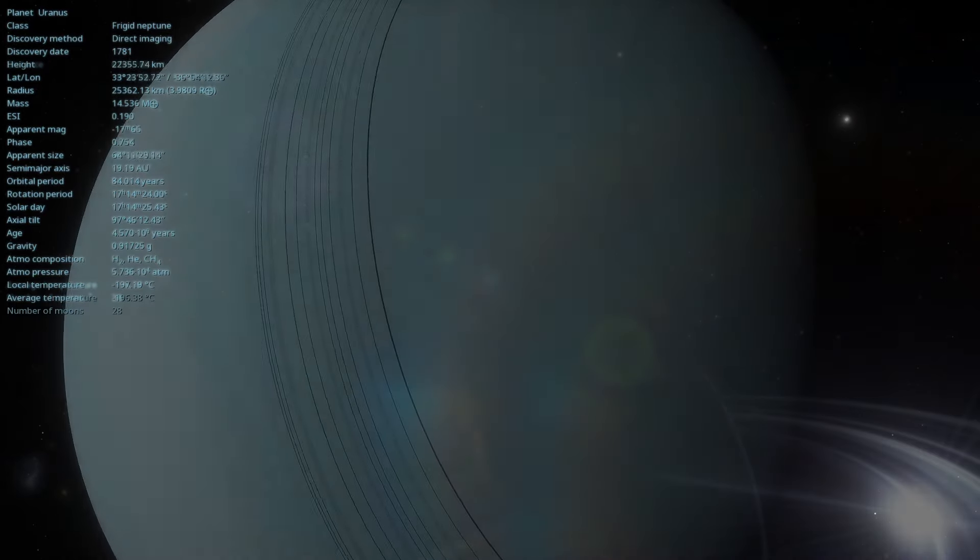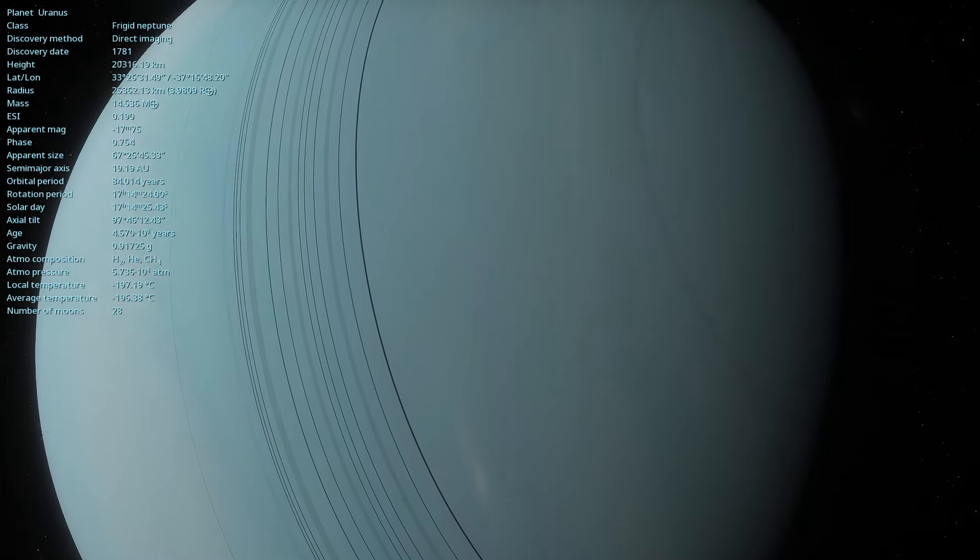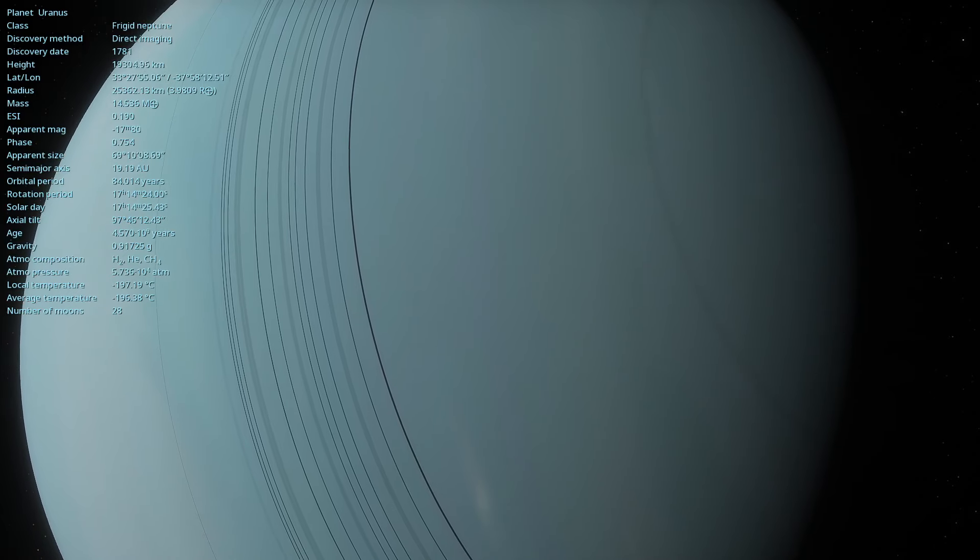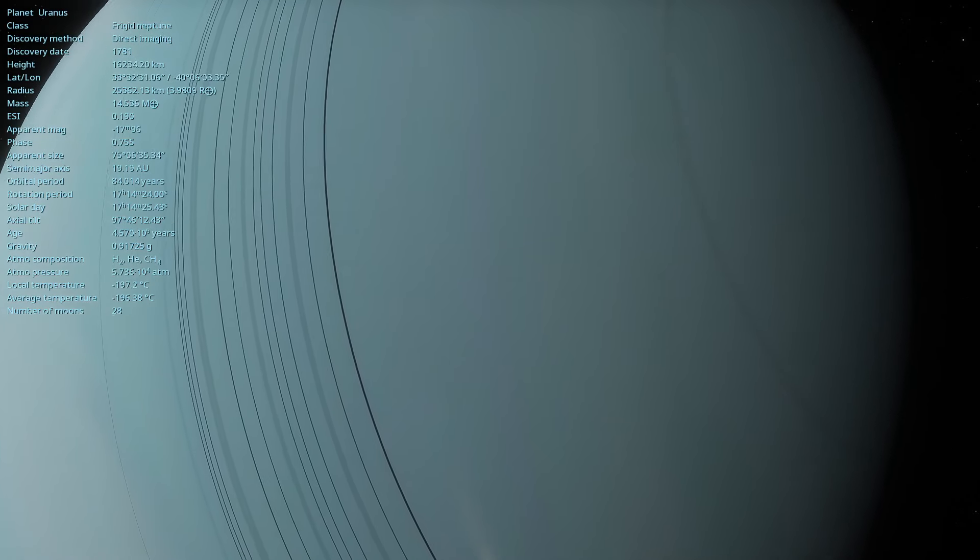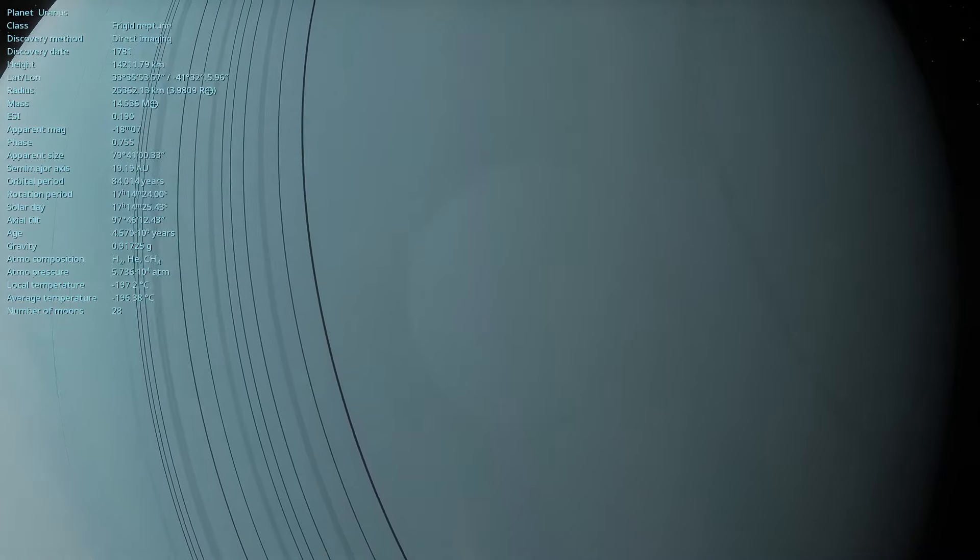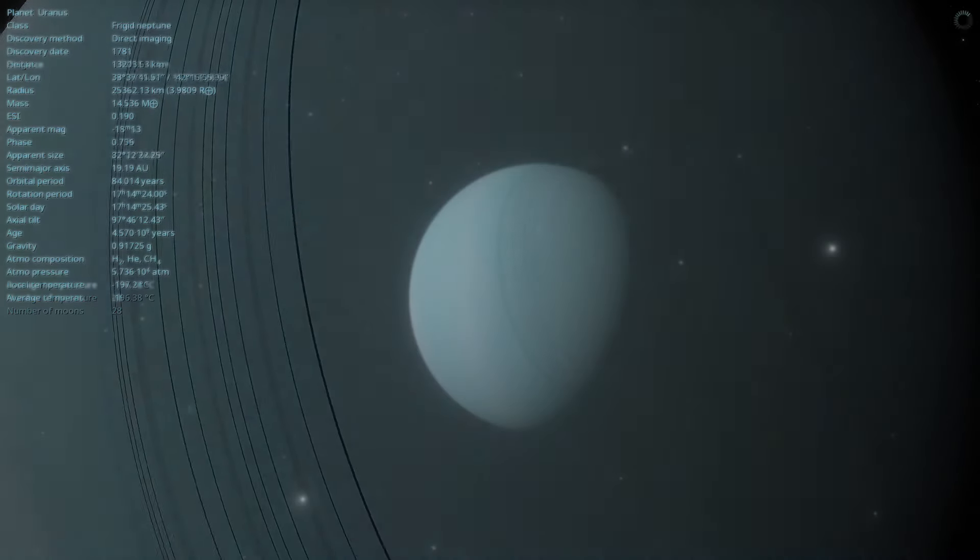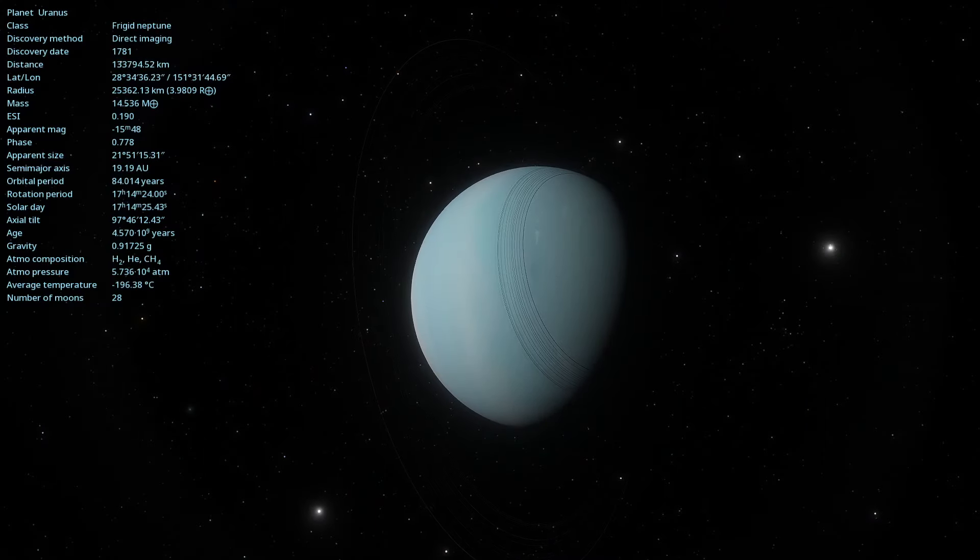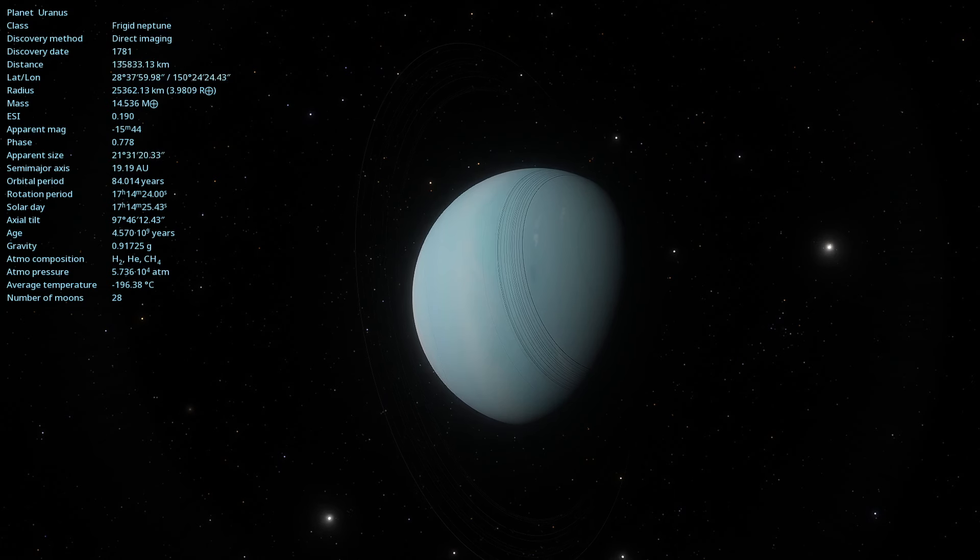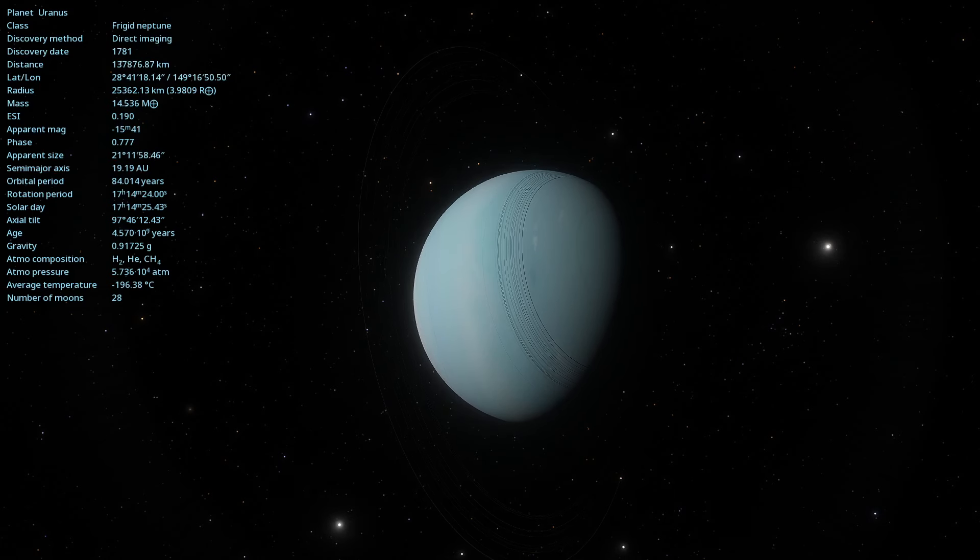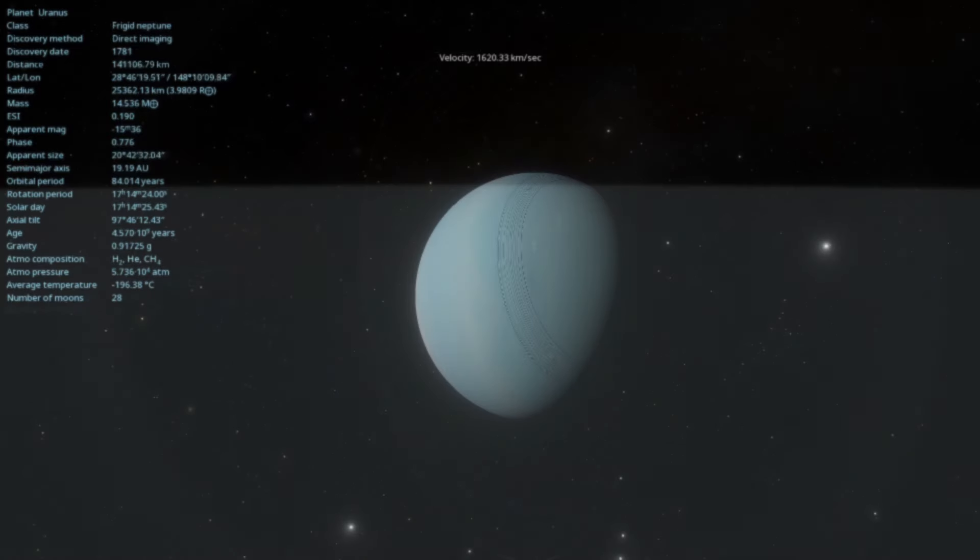It is believed that Uranus has a rocky core surrounded by an icy mantle and an outer layer of hydrogen and helium. The icy mantle is composed of water, ammonia and methane, creating a complex and intriguing internal structure.